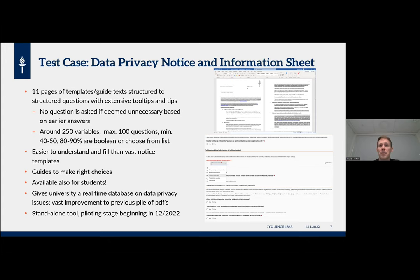This is also available for students — we have thousands of students per year who need to make data privacy notices, with no tool available to help them, placing a heavy burden on supervisors. It also gives us a real-time database on data privacy issues or DMP issues — we don't have to go through piles of PDFs or printed documents anymore, but have a database we can query to get the information we need. The piloting stage is expected in the beginning of December.